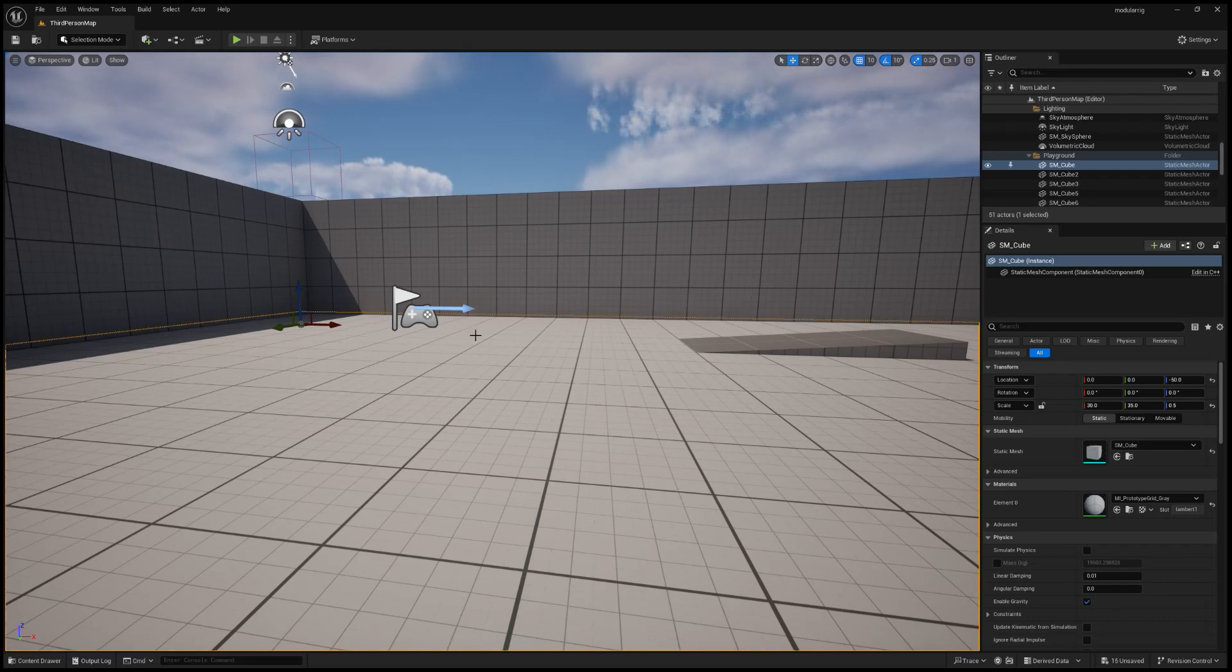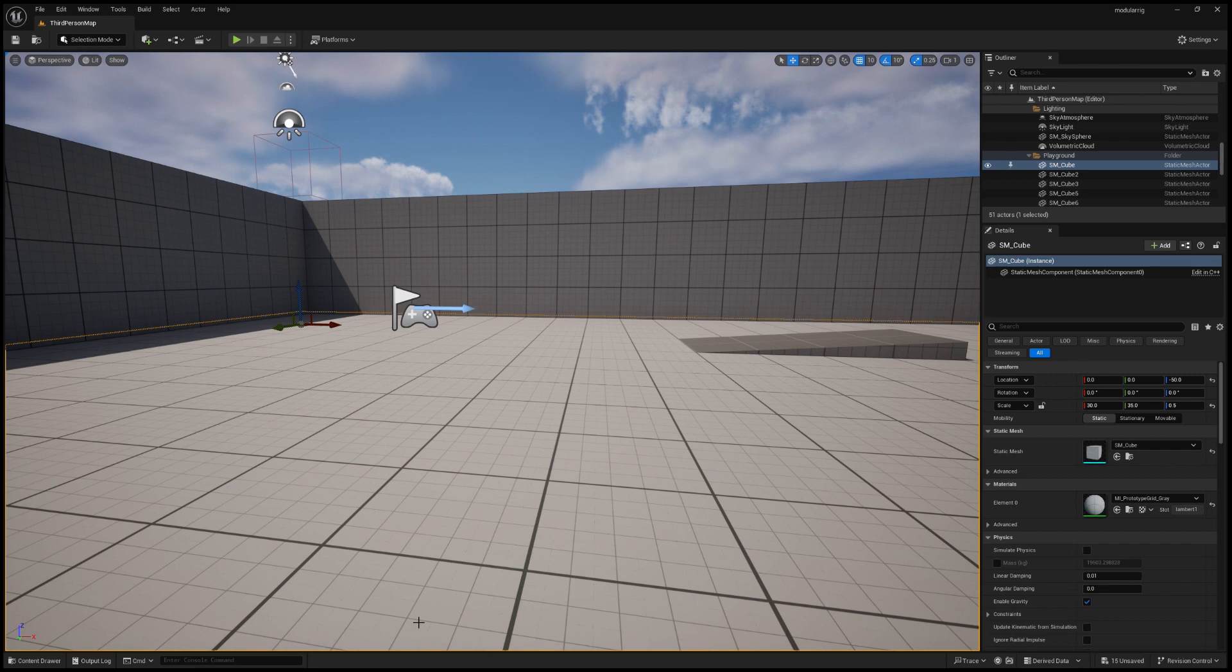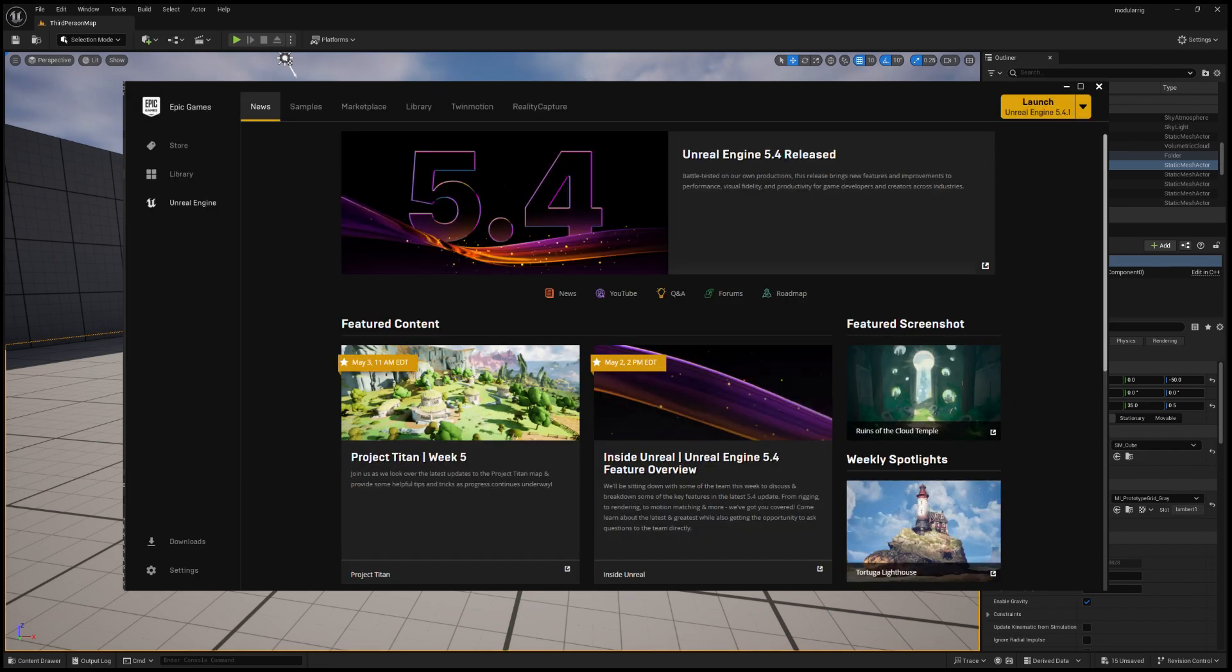So hello, we'll be talking about the Modular Control Rig for Unreal 5.4, which is the newest version of Unreal Engine that's just released recently.